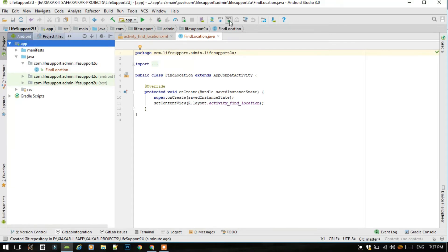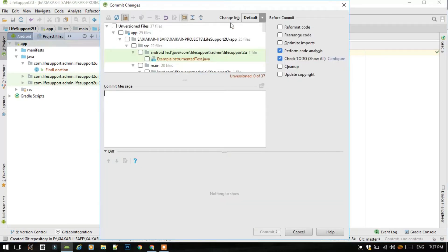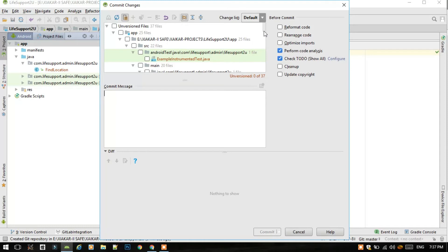So now just click on the app and select this VCS up arrow, green arrow button. This is just to commit and push on GitLab. These are all the unversioned files that we have not committed and pushed on the server.